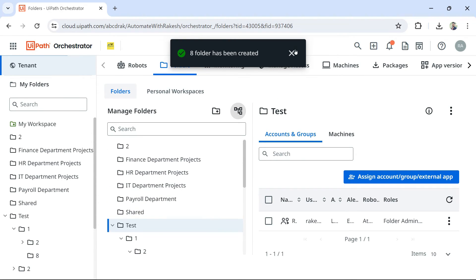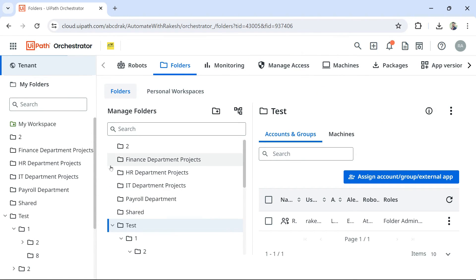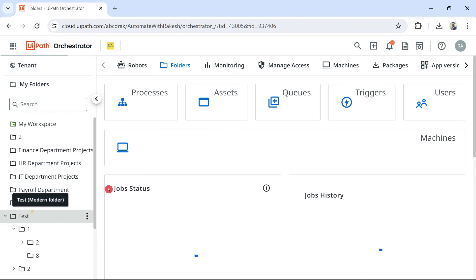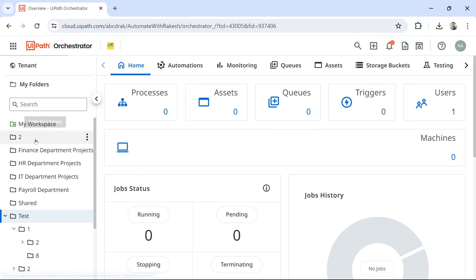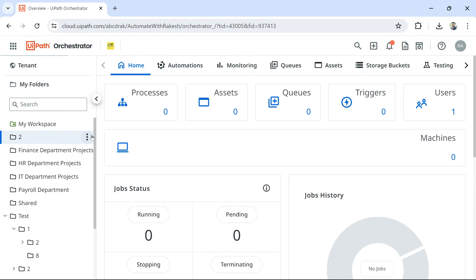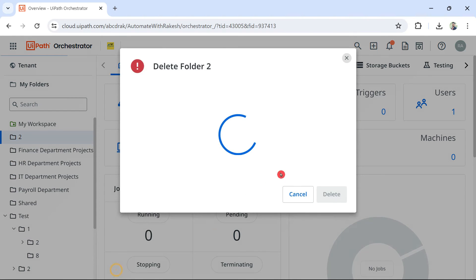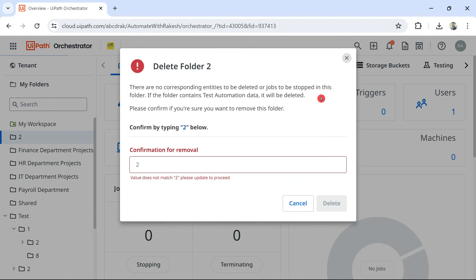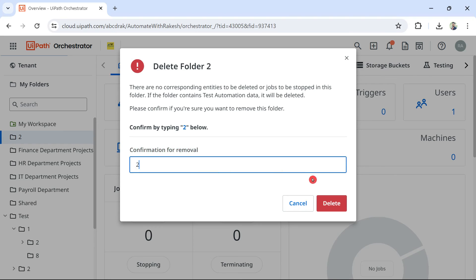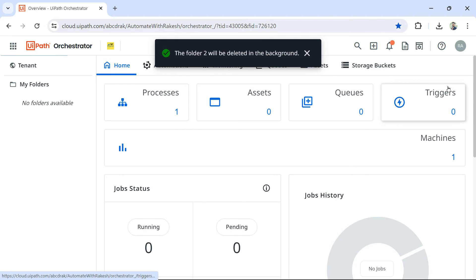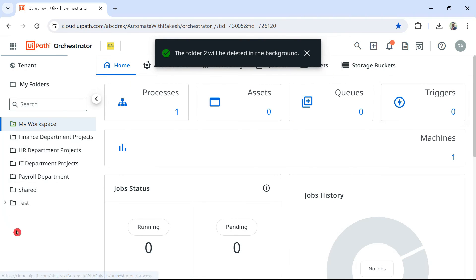And once the folders are created, let's say I want to now delete it. Okay. So, by mistake, I have created this folder. Click on these three dots and then hit on delete. So, when you delete, it will ask you to type that name, type it and hit on delete. So, you can see that is gone.